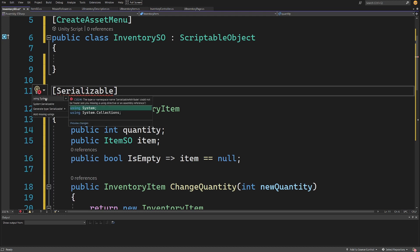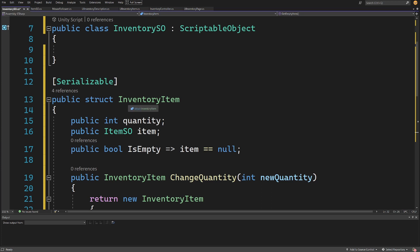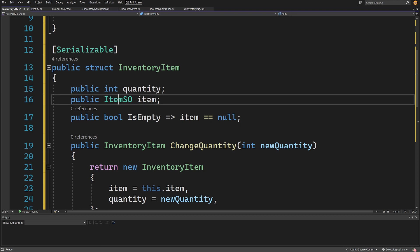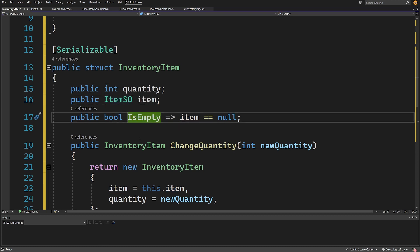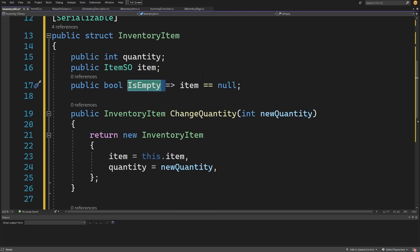Right-click, quick actions, and add 'using System' so it's imported. We're using struct instead of a class because it's much easier to store values in a way that is not easily modifiable from other scripts, since structs are passed by value. Our InventoryItem needs to have a public int quantity, public ItemSO item, and a public bool IsEmpty property that simply returns whether item equals null.